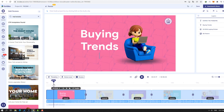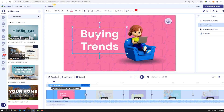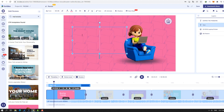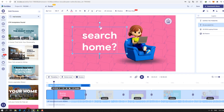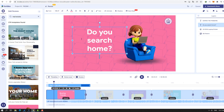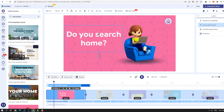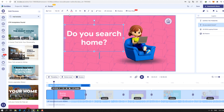Let's select this text and click it. We can see the text panel — it's very easy, like a Word panel. Let's select this text, delete it, and write new text: 'Do you search home?' It auto-resizes, which is very good. Let's change the text size like this, move it here, and we can change the text color.